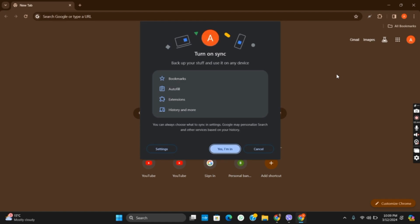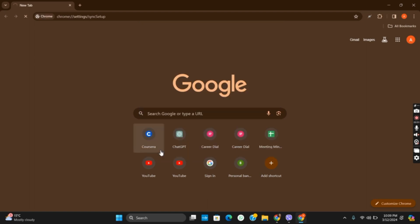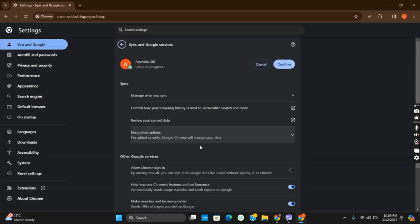The new tab will tell you that certain things will be backed up. Make sure that you tick on bookmark. However, if you want more settings, tap on the settings option which will open the settings in Google Chrome.